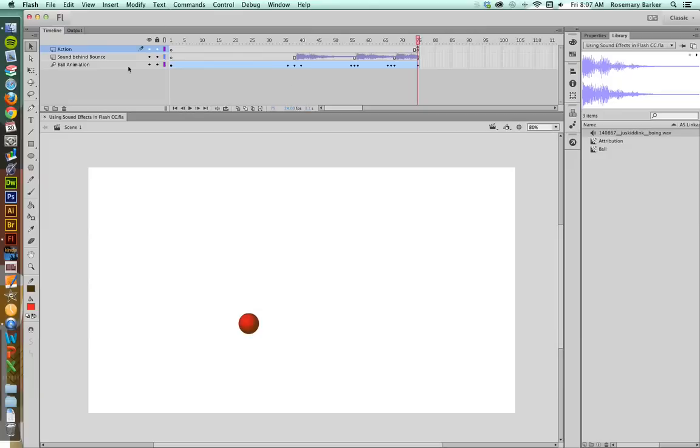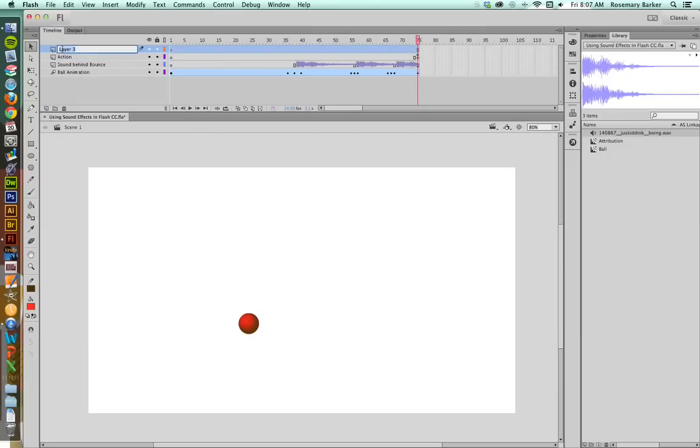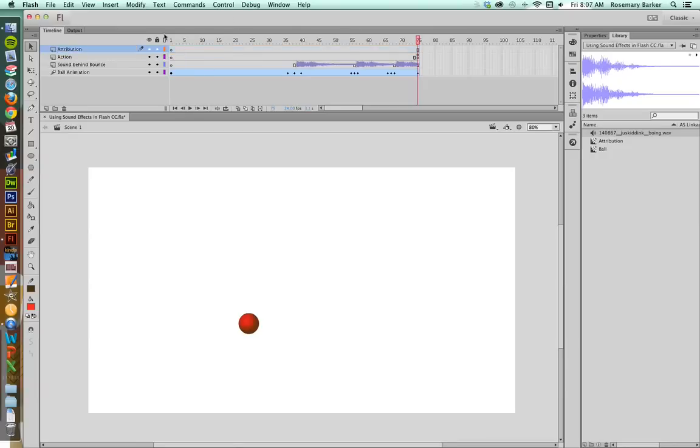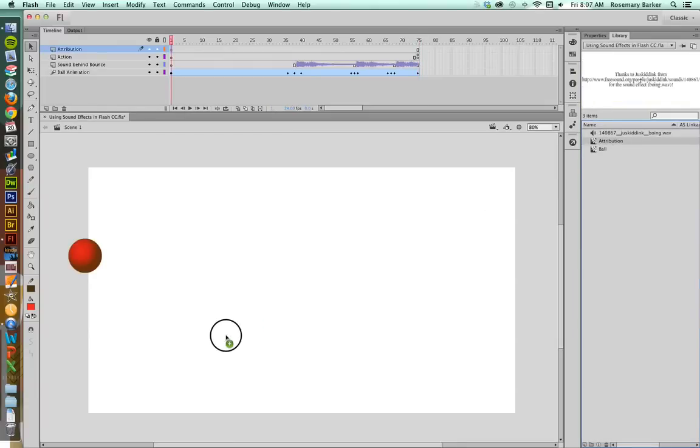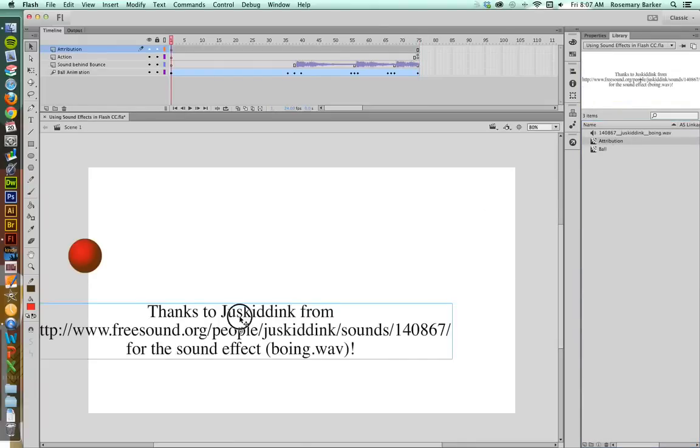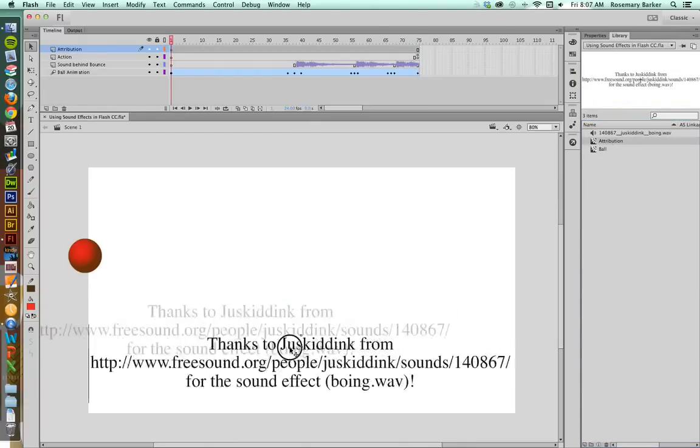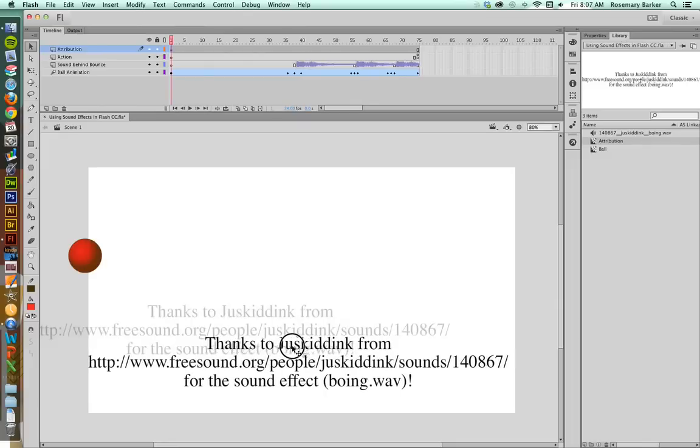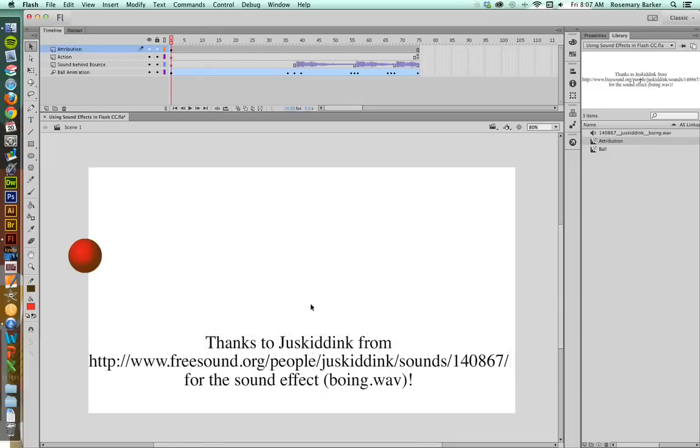The final thing I'm going to talk about really fast is making sure that whenever you use somebody else's resource that you give them credit. I'm going to make a layer really fast called Attribution. And I'm going to select the very first frame. And I'm going to just simply drag in this guy because I want to give him public thanks for the work that he did. Just Kid Ink. There is the name of the sound file that I used. It was called Boing.Wave. He did a great job creating that particular sound effect.